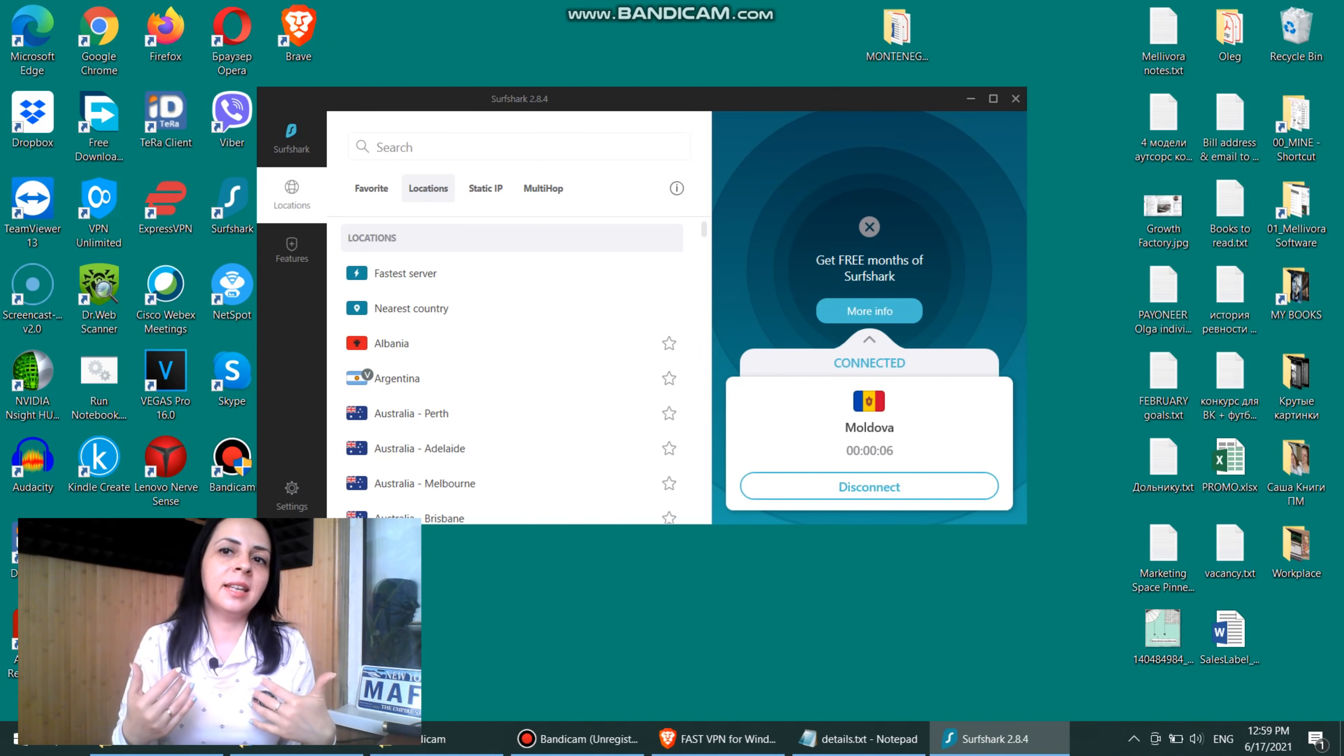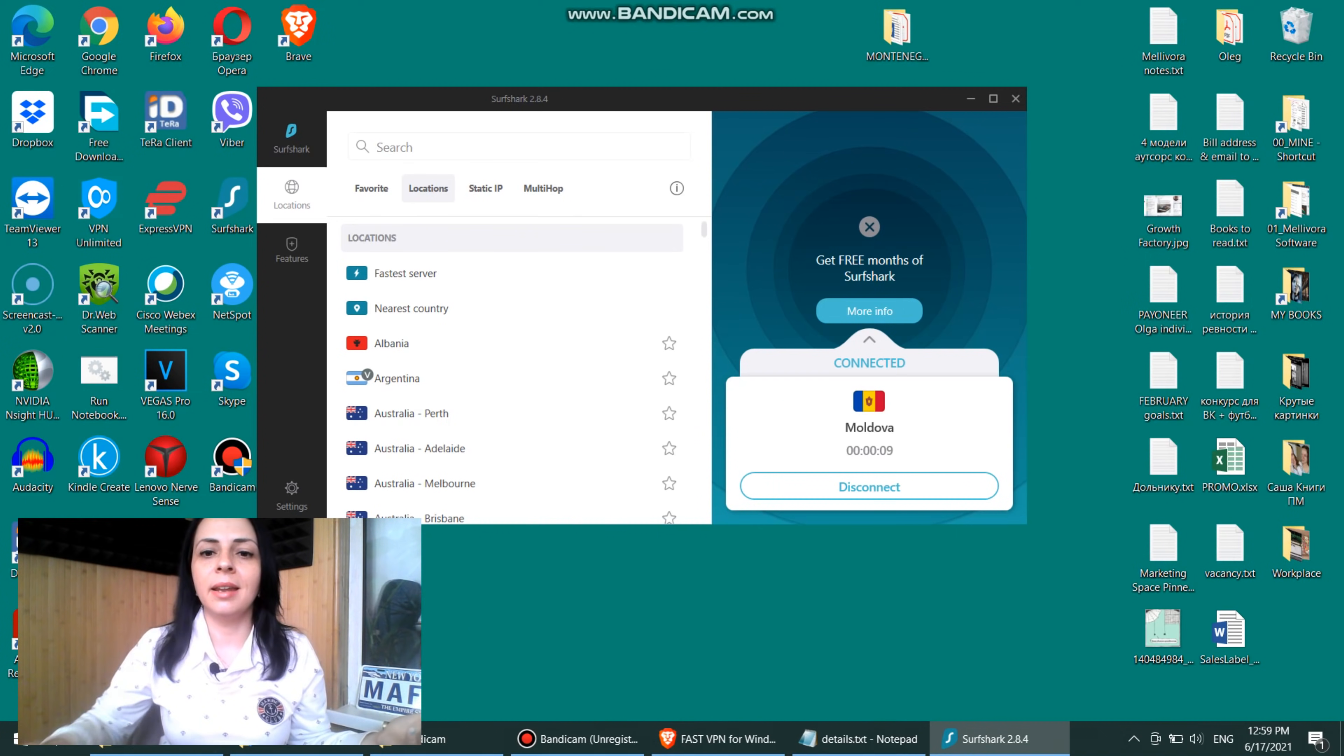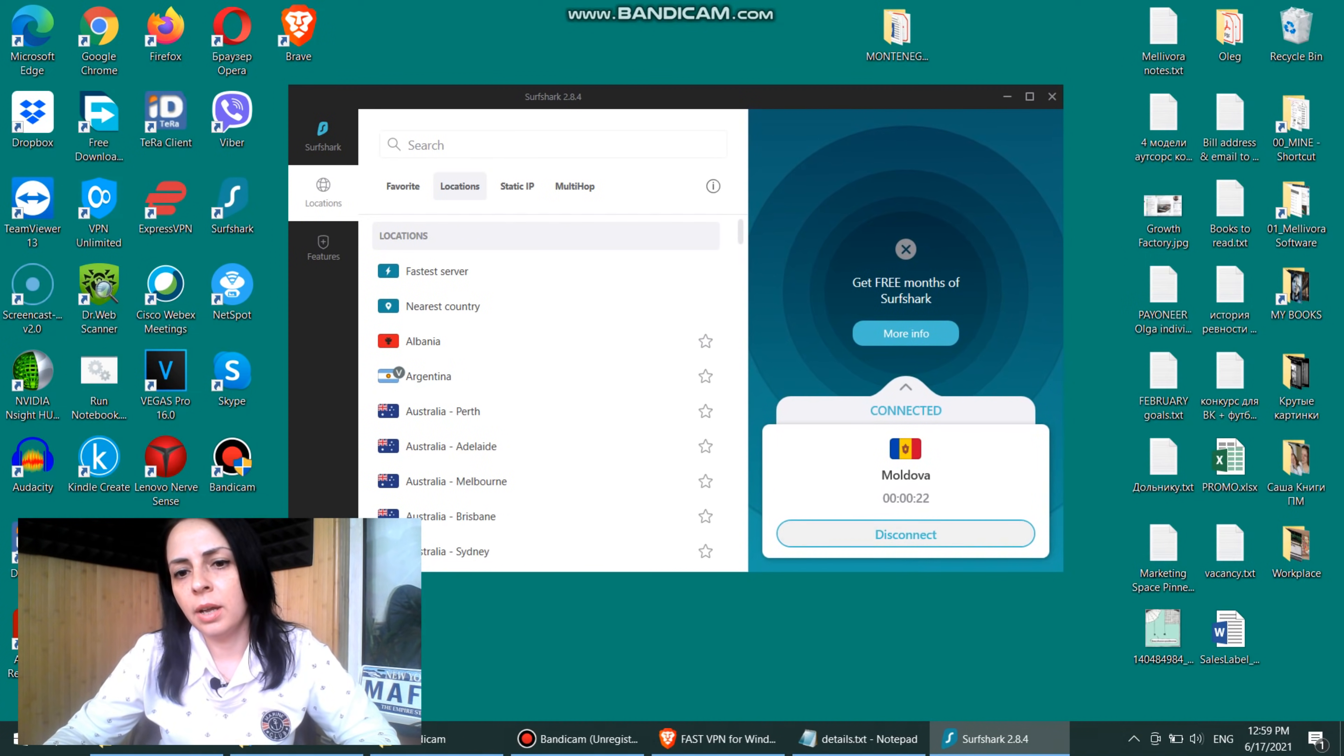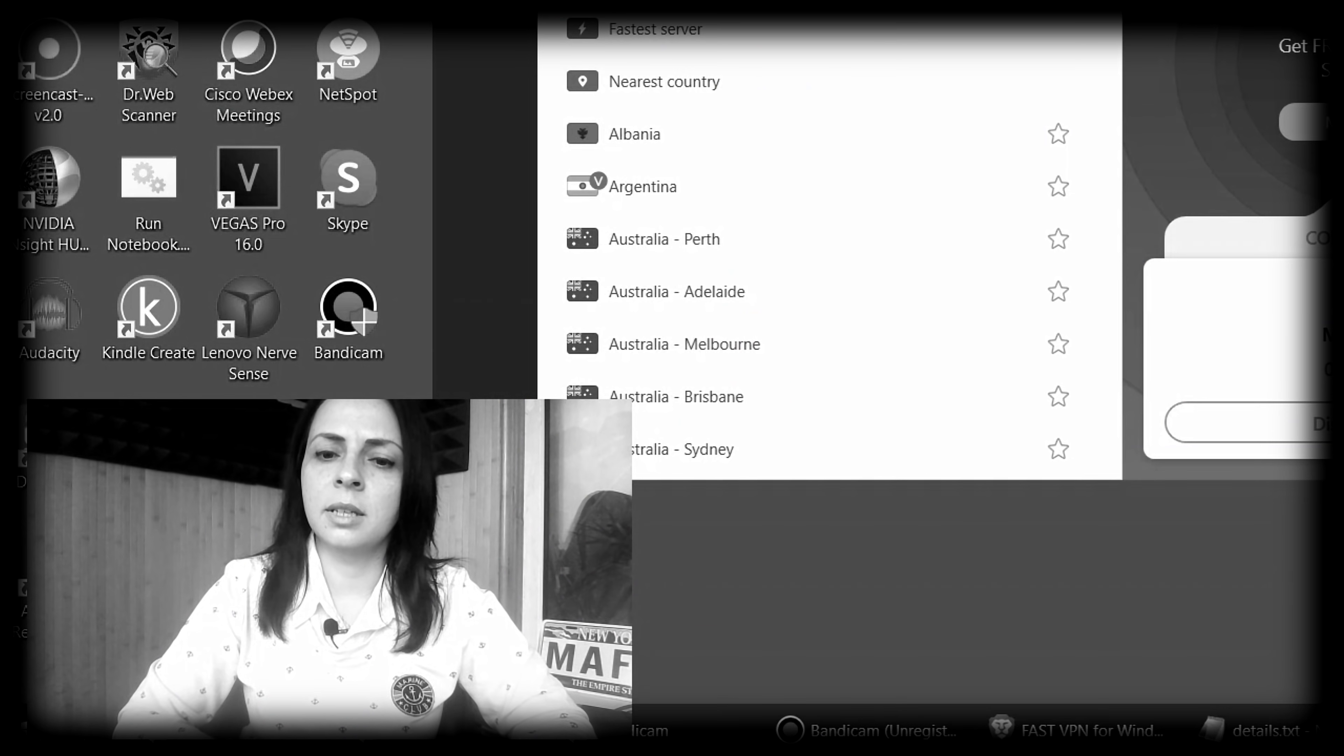I must say that it takes a little bit longer for Surfshark to detect which the best server for me is than it takes, for example, for ExpressVPN. Okay, so according to them, the best place for me will be Moldova. I'm okay with that. I have never been yet connected to Moldova.